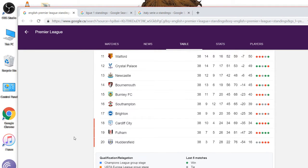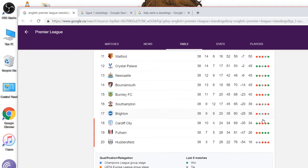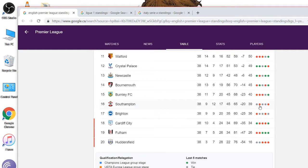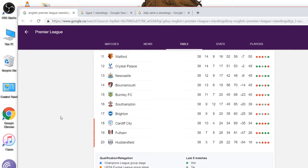And you look at the bottom. Huddersfield, Fulham, Cardiff City. They're out. Brighton just survived, but they fired their manager. I'm not sure why. You would have thought they would have gotten relegated. No wins, lost five games. Southampton, no wins, lost five games. They just held on. They're staying up. They're getting that TV money. But Cardiff City, Fulham, Huddersfield, they're out.